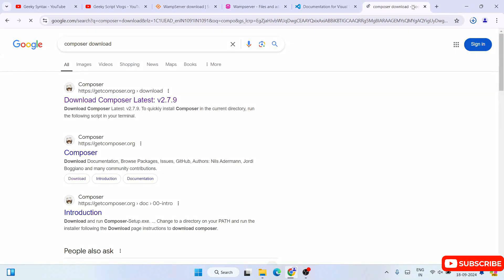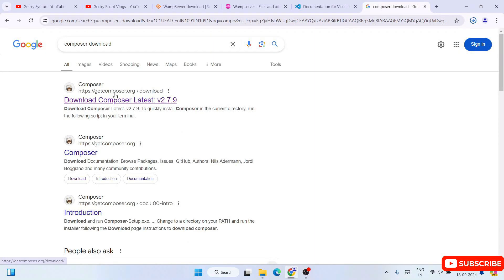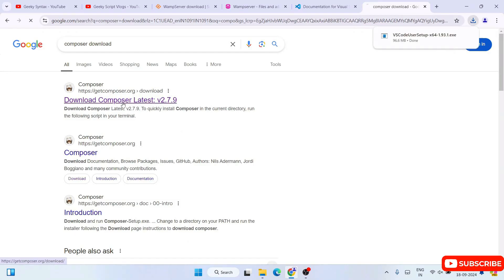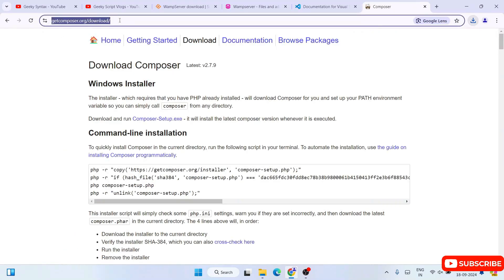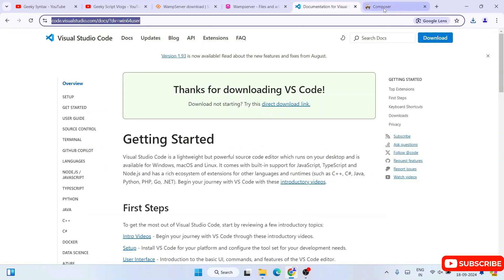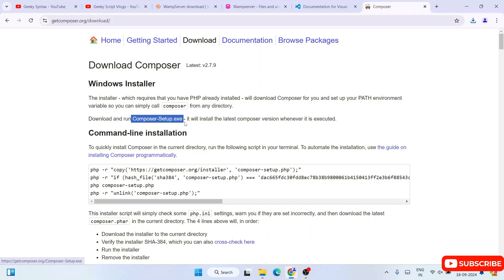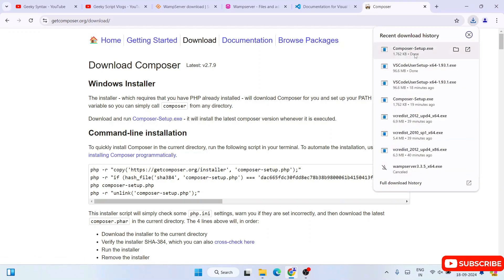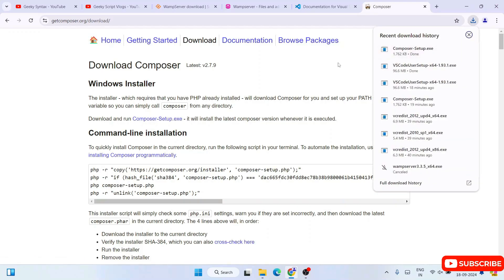The next thing you'll need is Composer. Search 'composer download' and you'll see getcomposer.org — go inside that page. I'll provide the Visual Studio Code and Composer links in the description. Once you're on the Composer page, you'll see the Composer-Setup.exe — click on that link and it will download immediately.